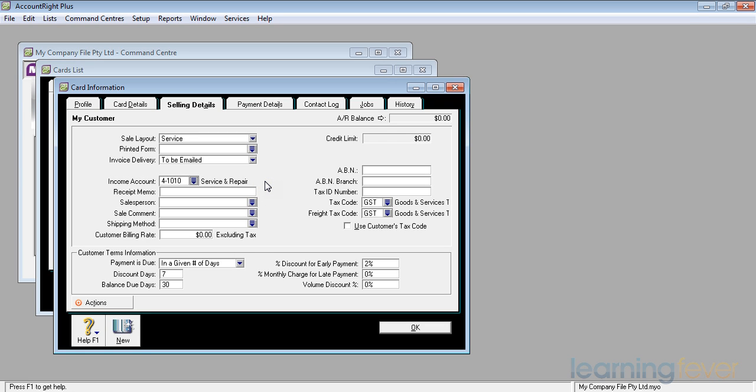Receipt memo, if I want to do it. If a certain salesperson always looks after them, or a certain sales comment on their invoice, or always a certain shipping method, I can set those up as defaults. The customer billing rate at the bottom, that's involved with time billing. We'll skip past that at the moment.